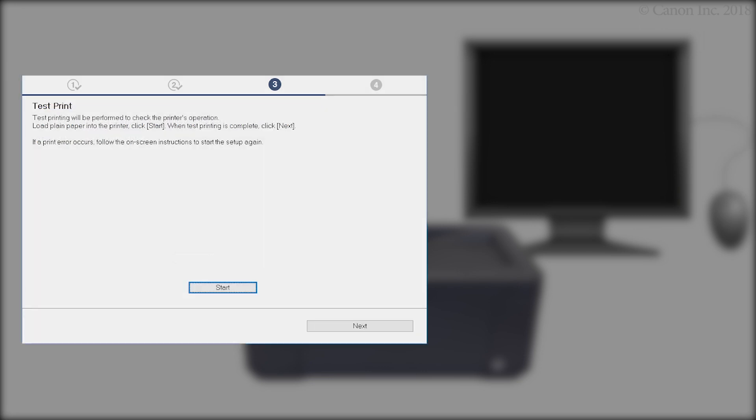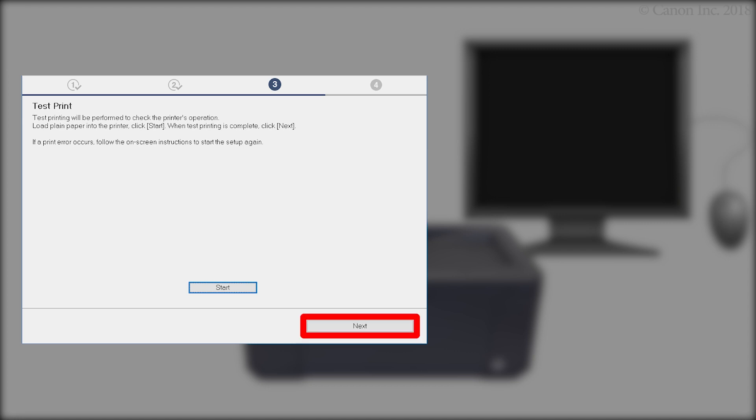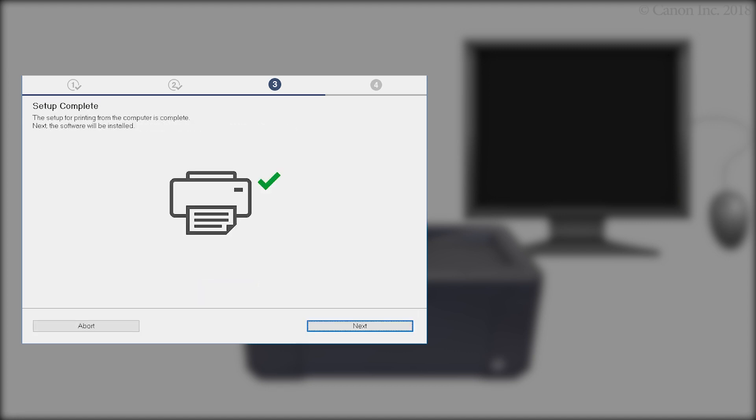At the Test Print screen, click Start and follow any on-screen instructions to perform a test print. After test printing is complete, click Next. When this screen appears, the setup is complete. Click Next.